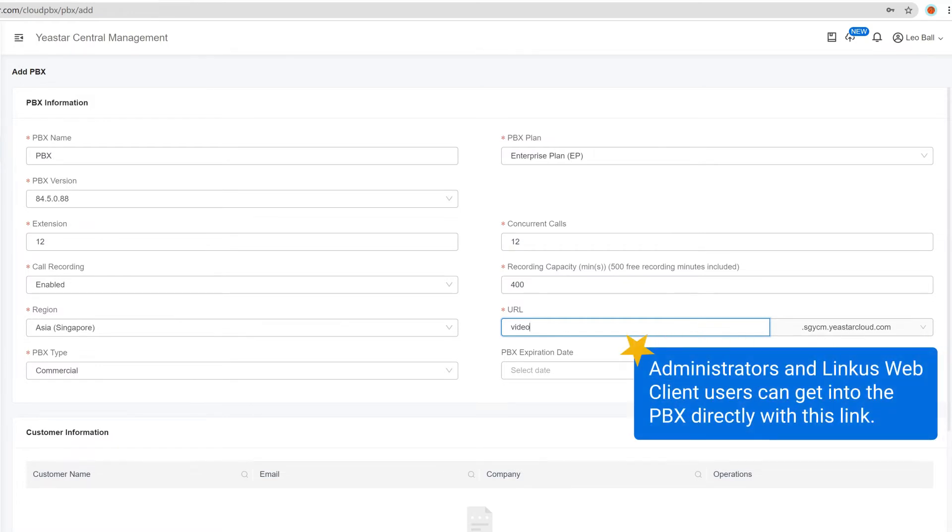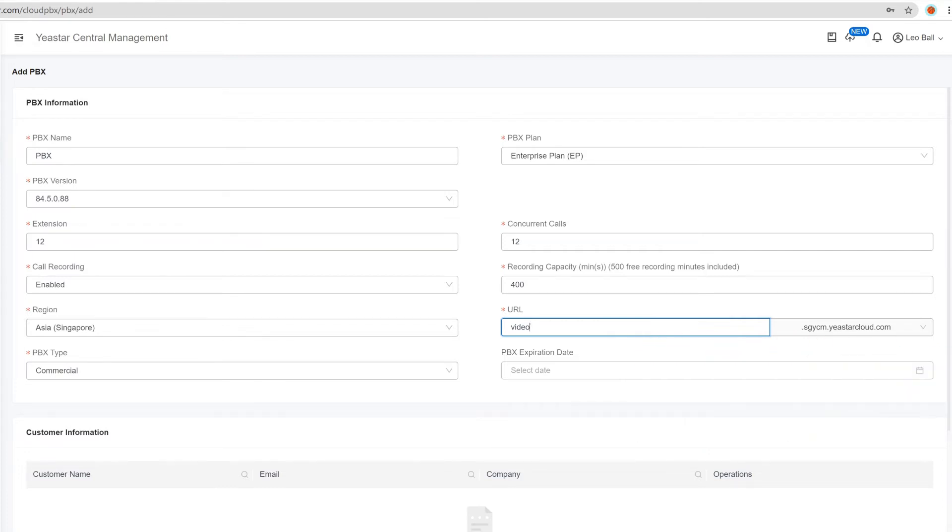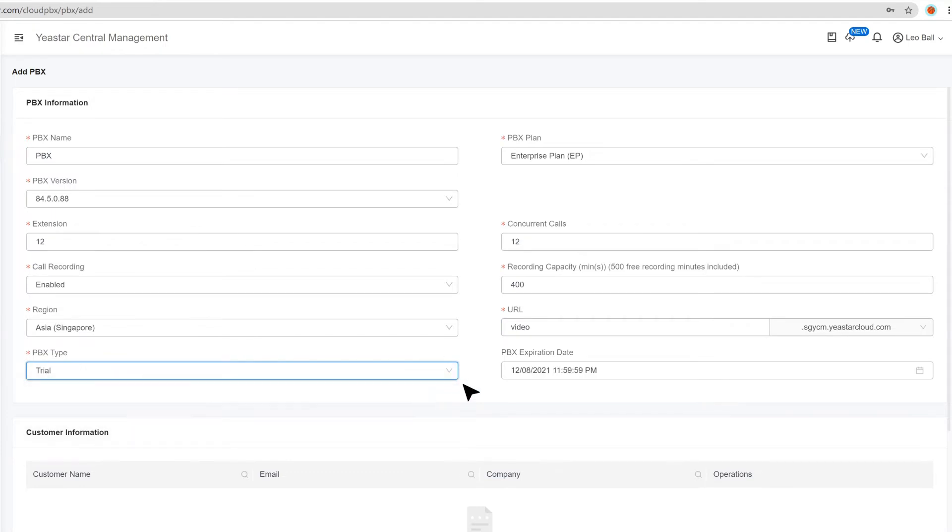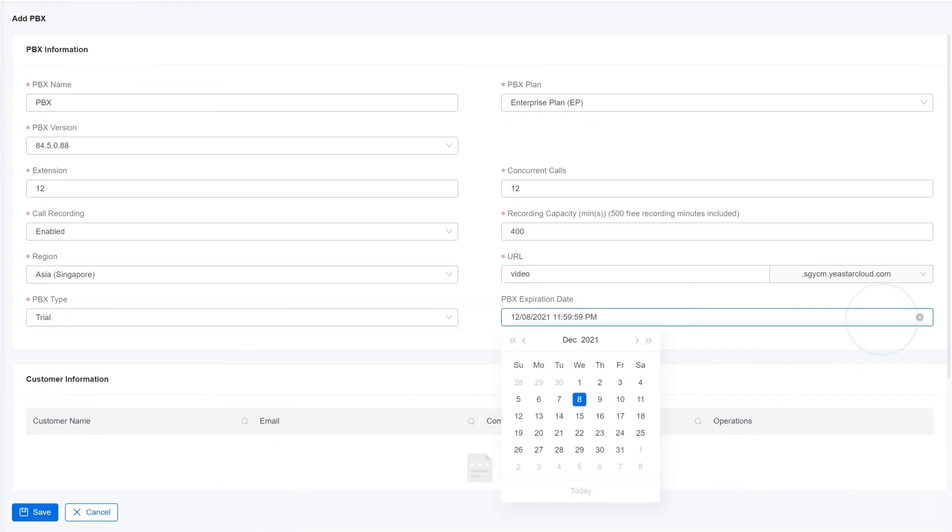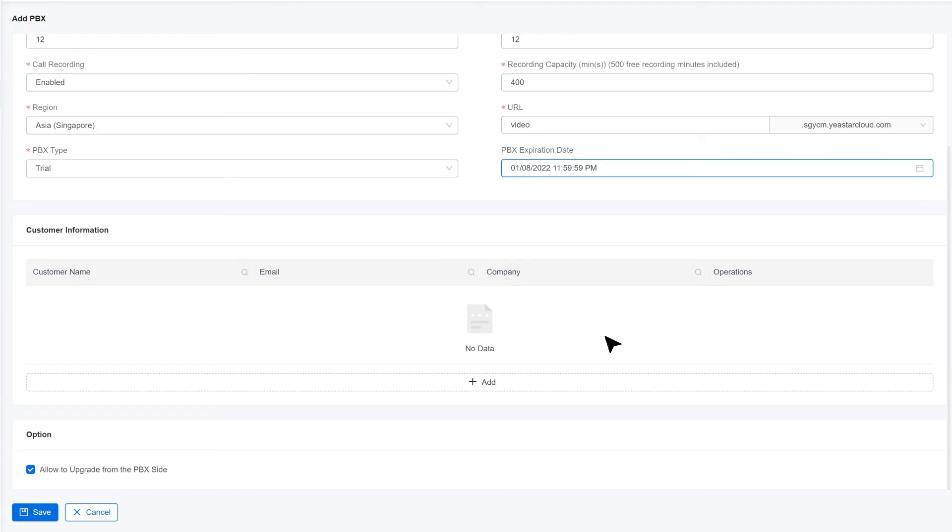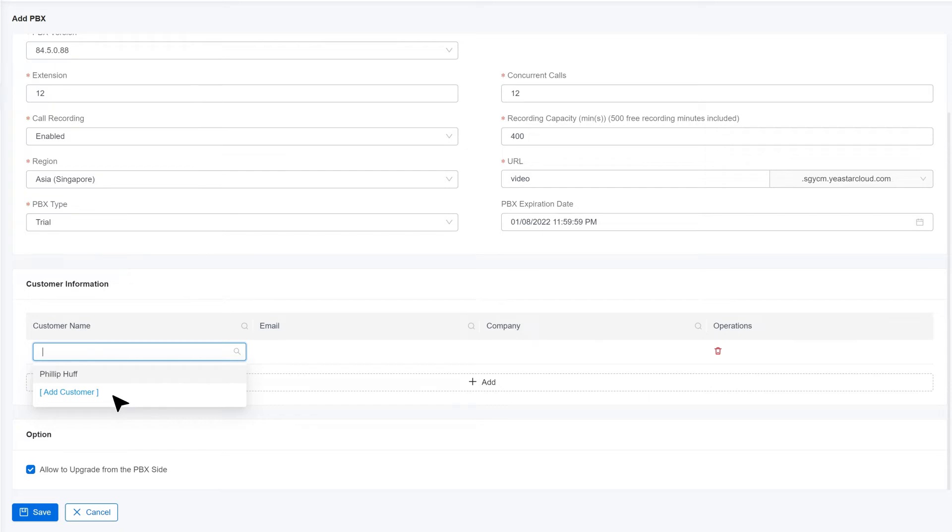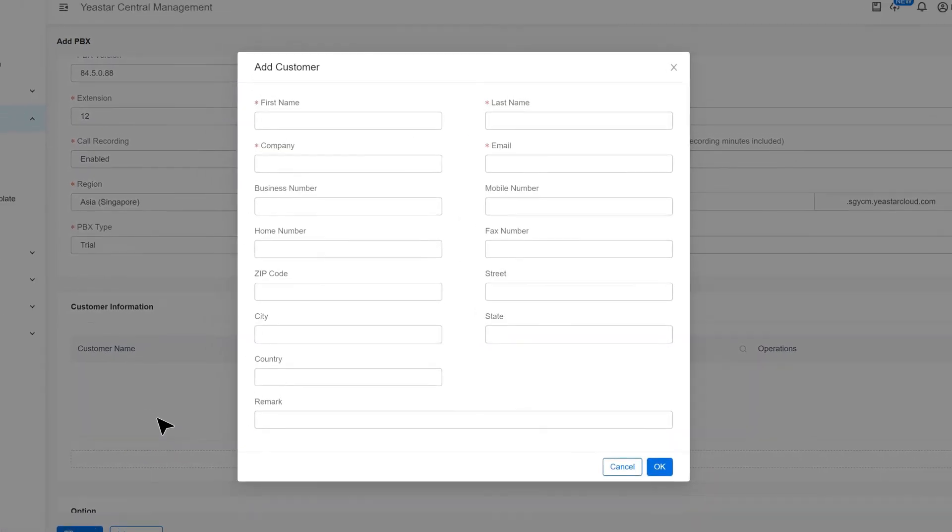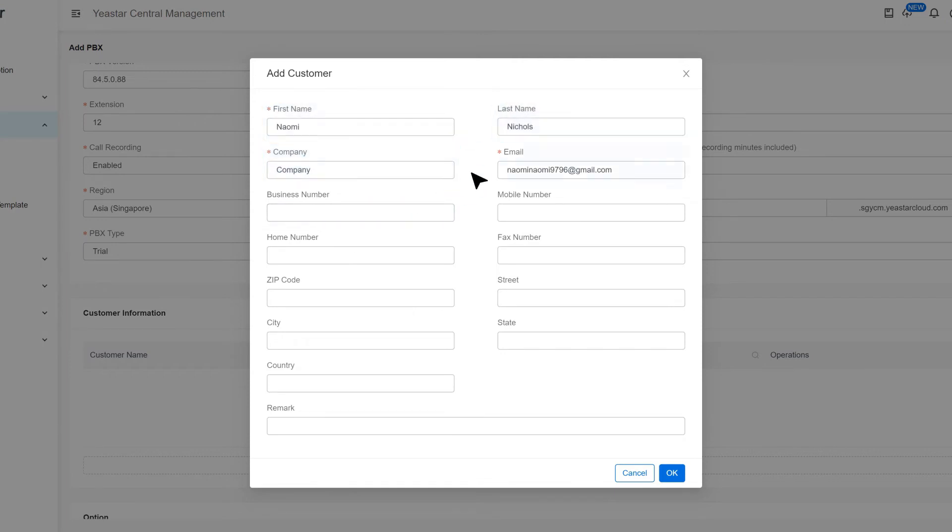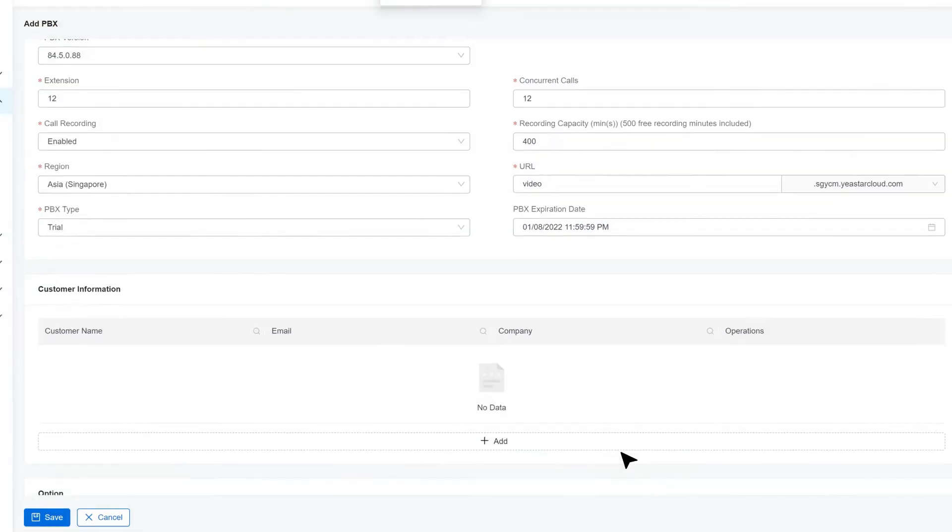Click on add. Then we can select from existing customers in our system, or click on add customer to assign this PBX to a new one. Here in the pop-up window, we can put in the customer information. Please note that the first name, last name, company information, and email are obligatory. And this email will be used to receive activation mail from the YCM. When we finish our parameters, click on save. This PBX is now created.